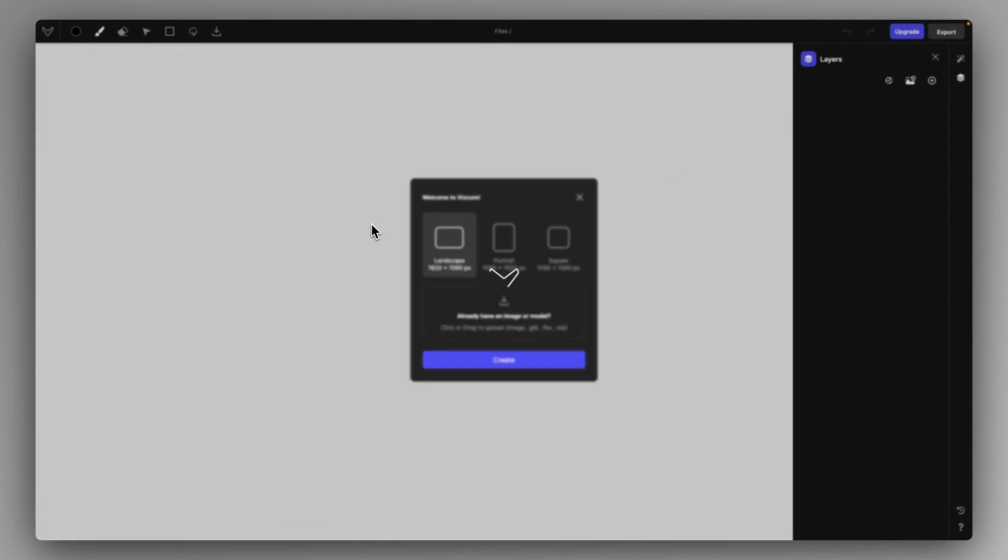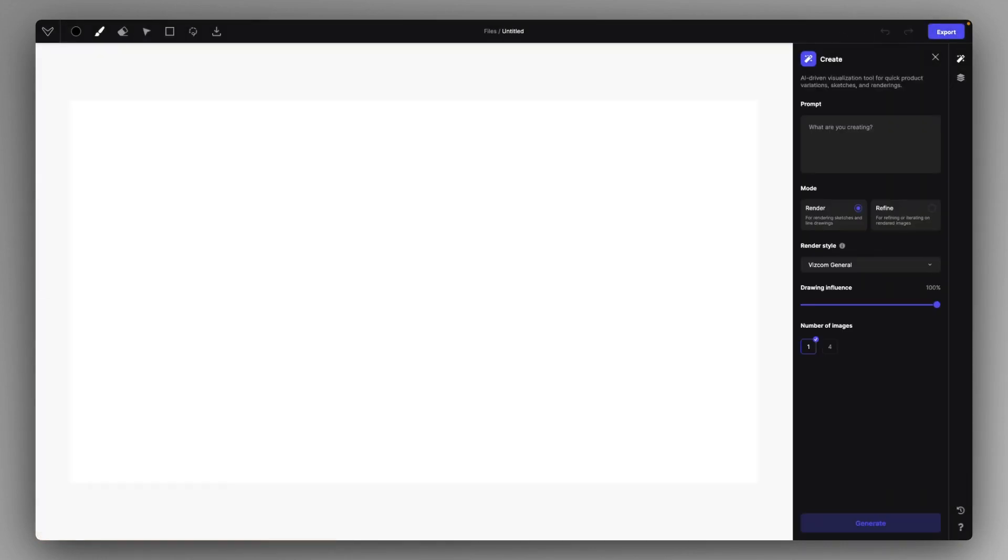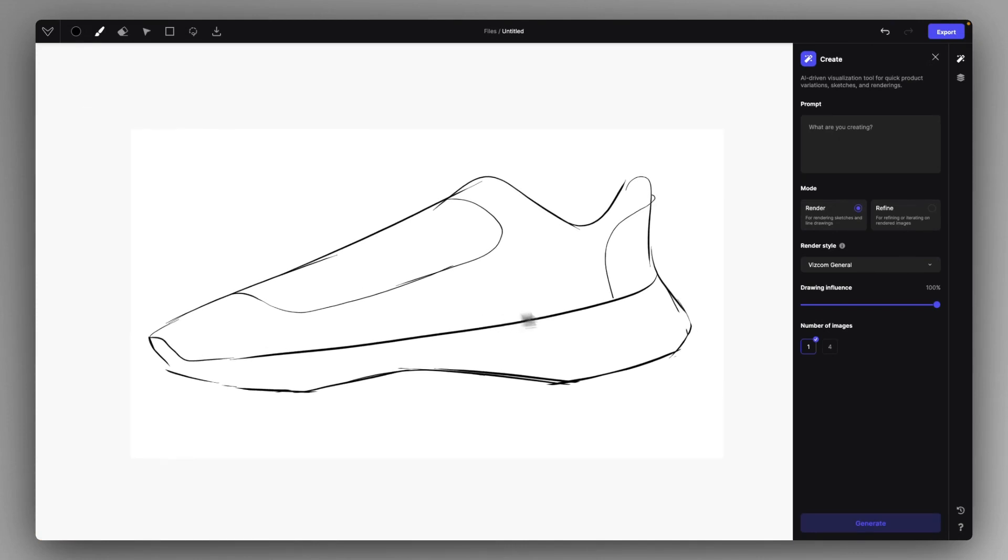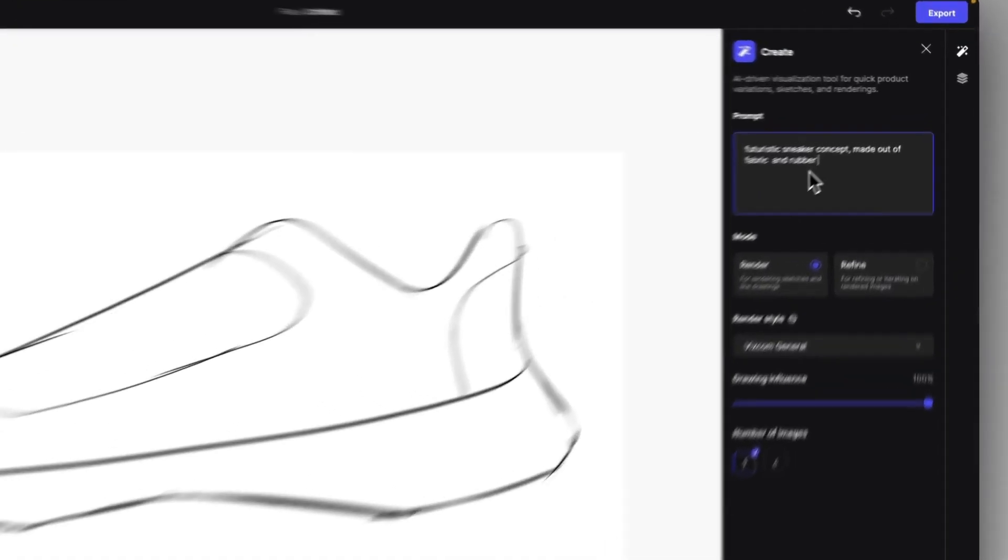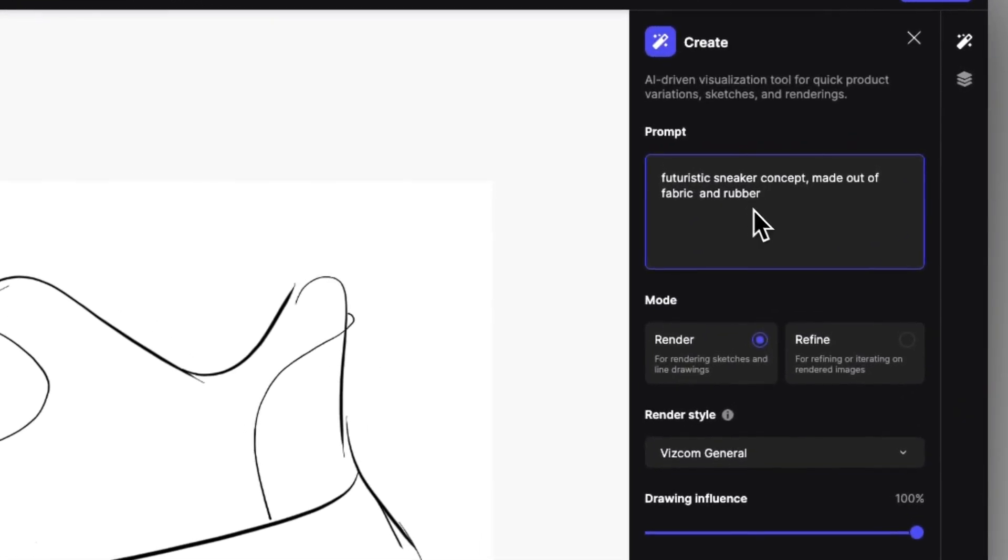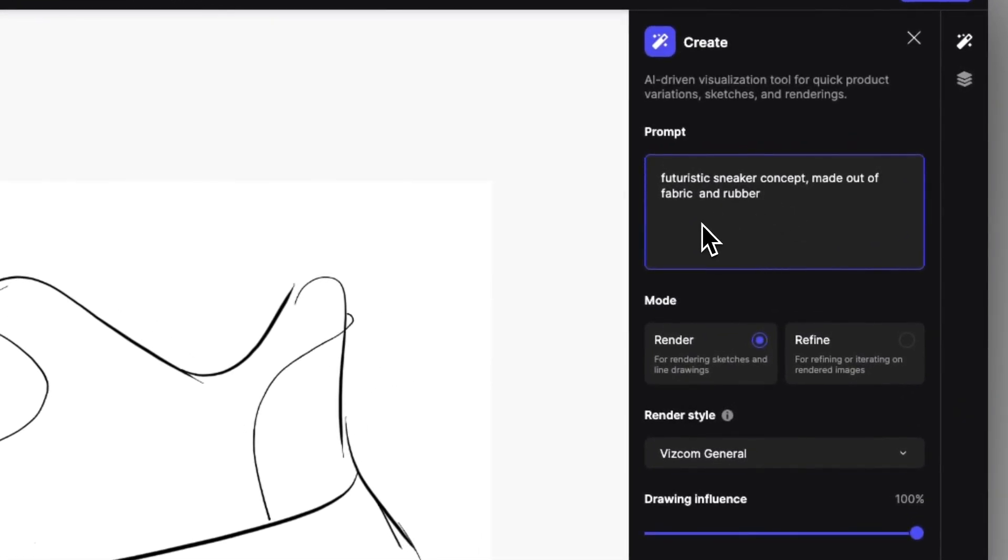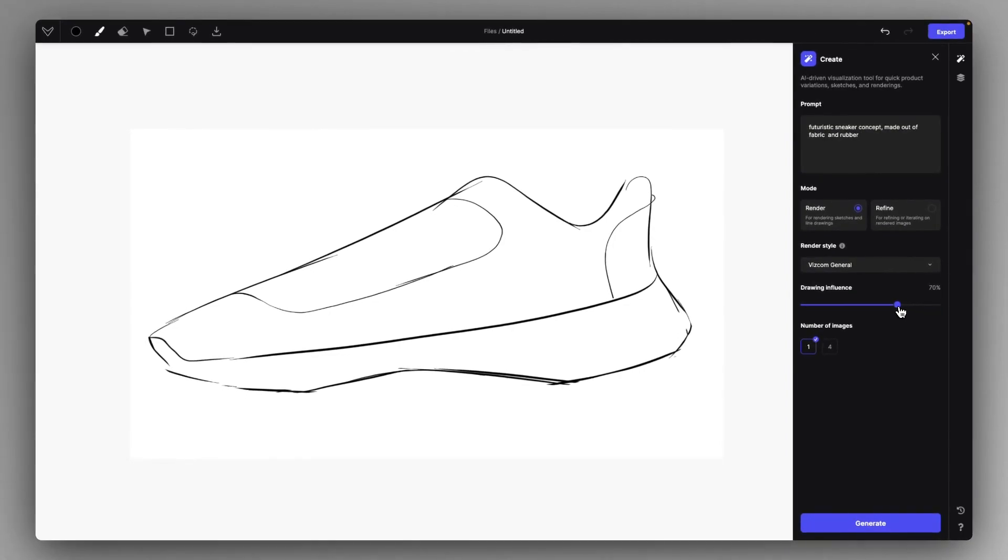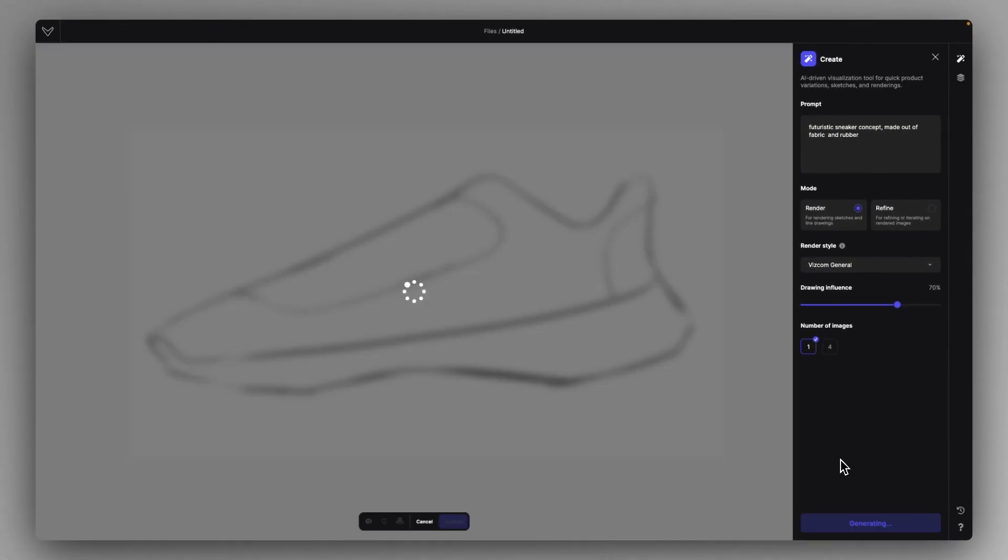I just click on a canvas and I search for some sketches and I drop in this sneaker sketch. I just create a quick rendering. It should be something like a futuristic sneaker concept made out of fabric and rubber. I use the Viscum General mode with 70% influence and I just hit generate.